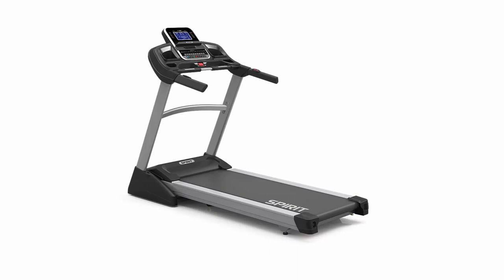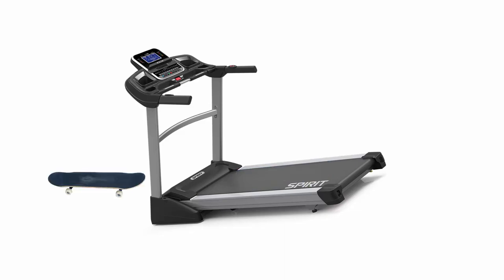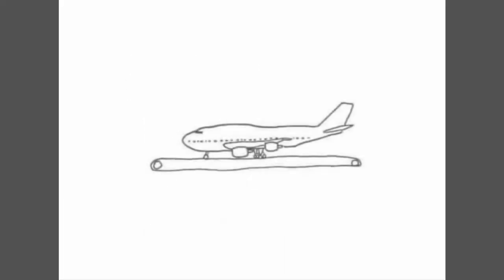You can actually test this with a treadmill and a skateboard. Tilt the treadmill up on one end and turn it on. No matter how fast it's going, the skateboard will still slide off the end of the treadmill and not sit in place.